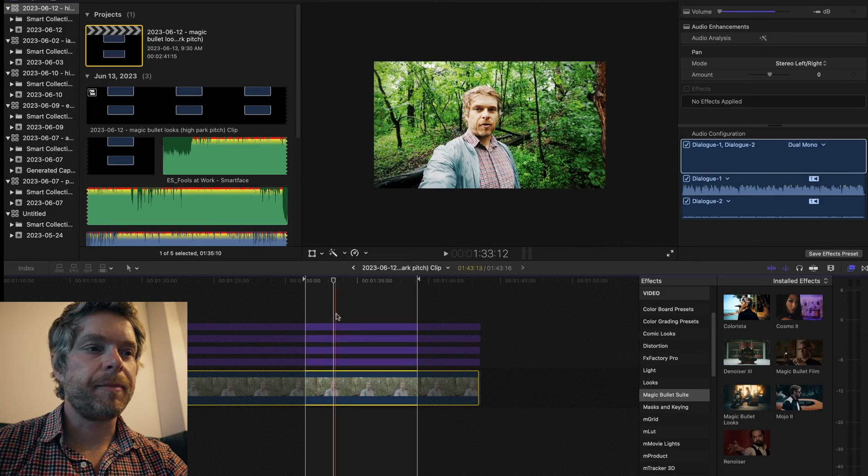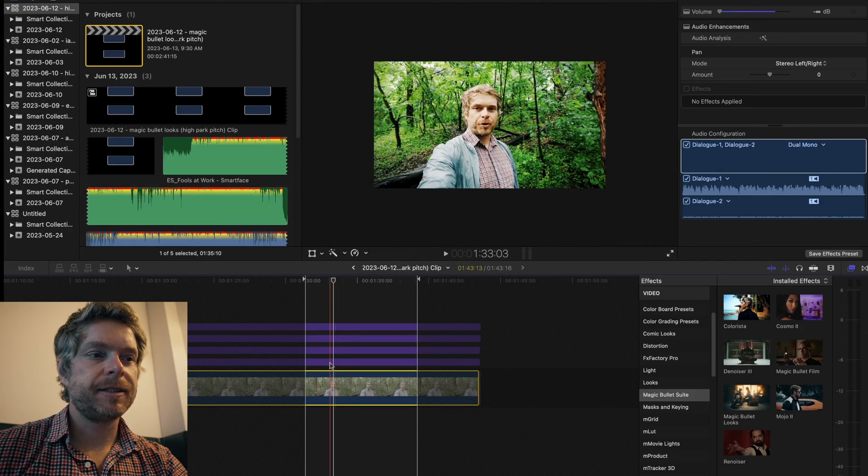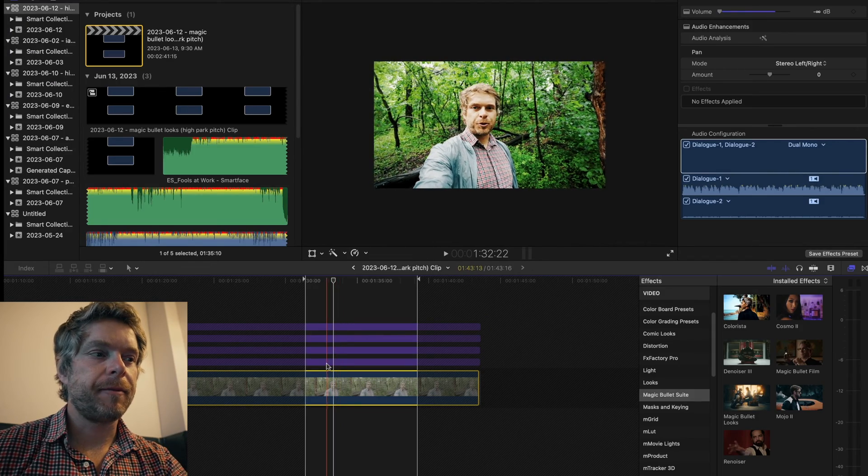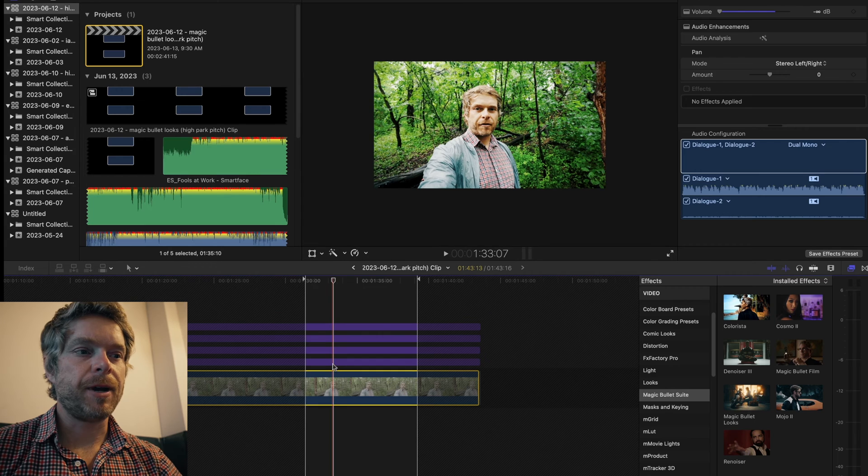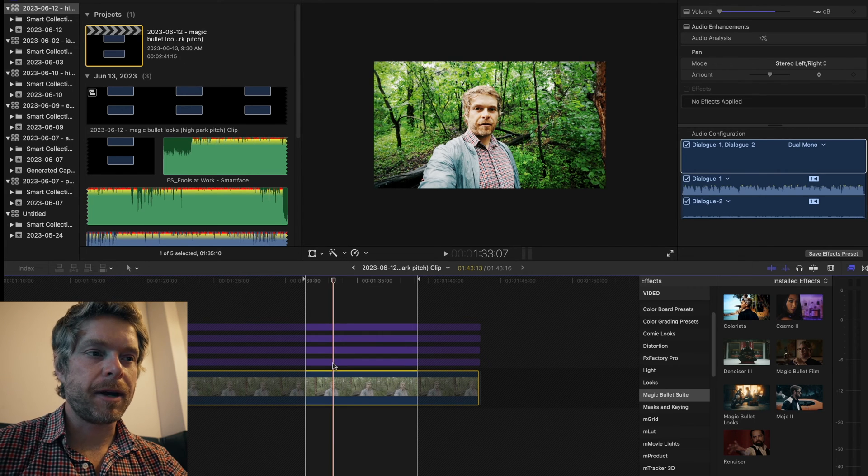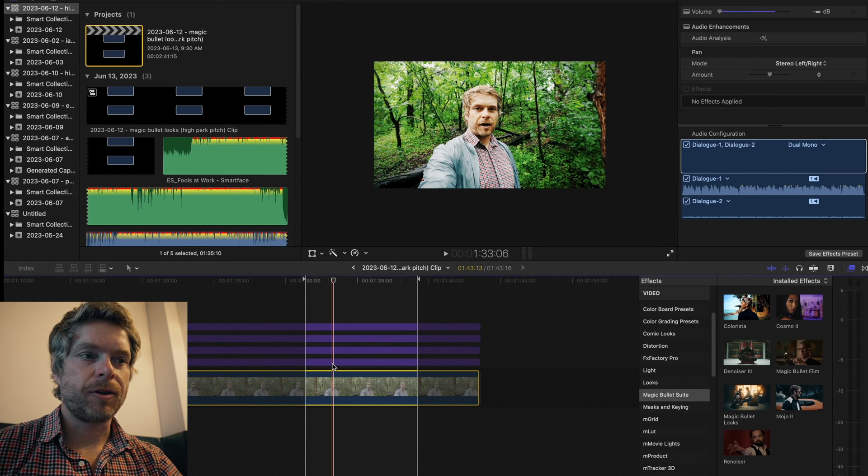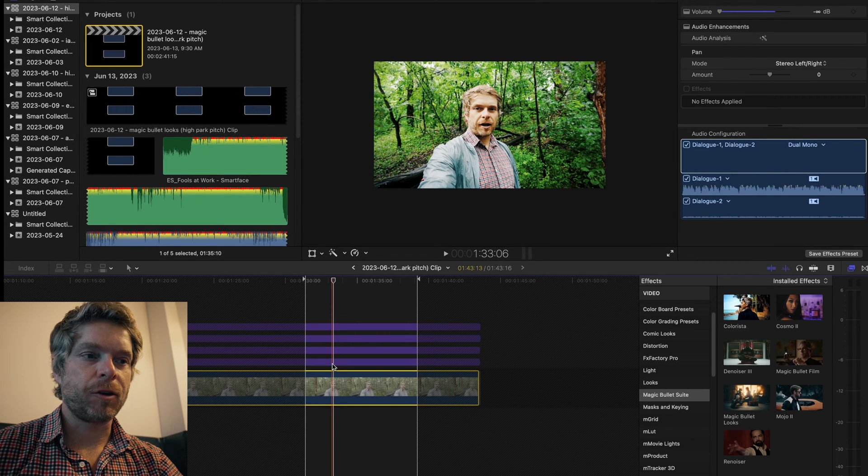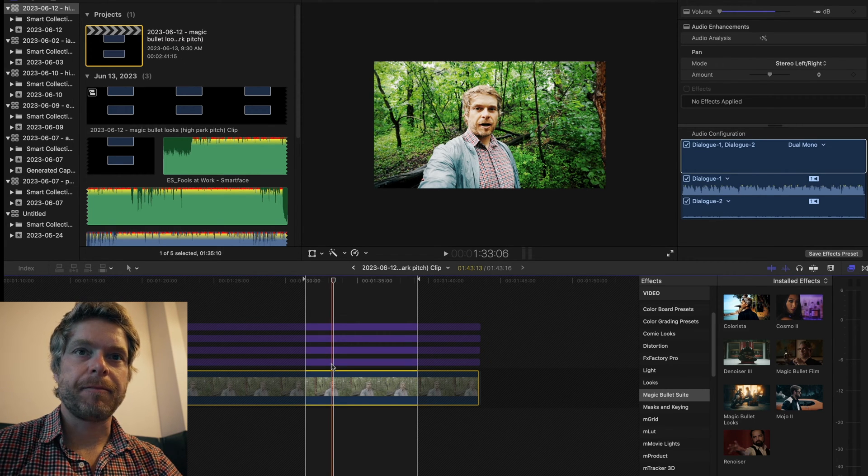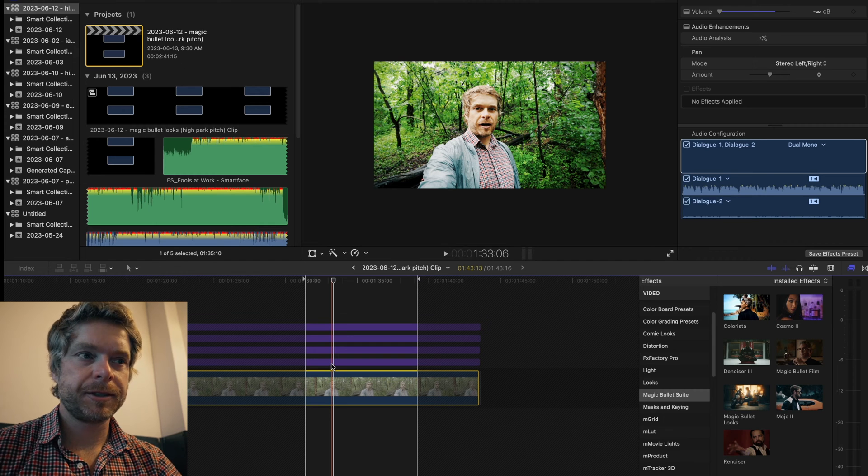Hi, so I'm in Final Cut and I'm going to show you how I set up my workflow in terms of color grading and creating a look in MagicBullet Looks.